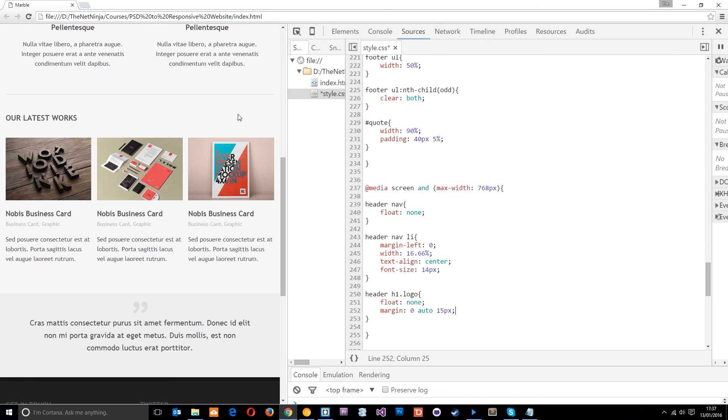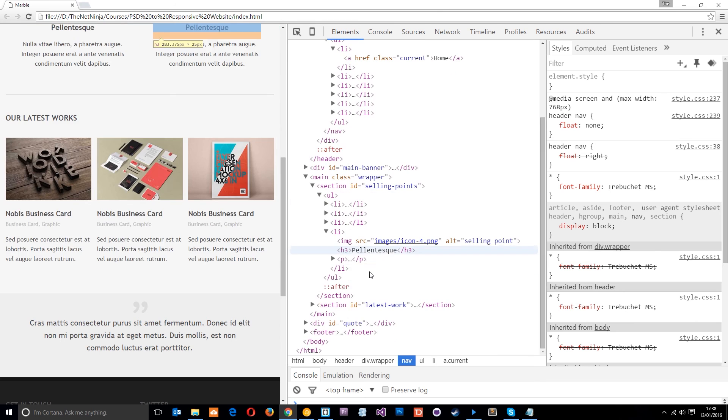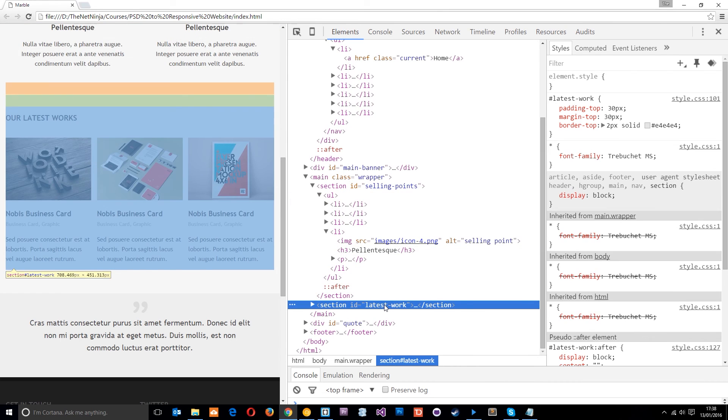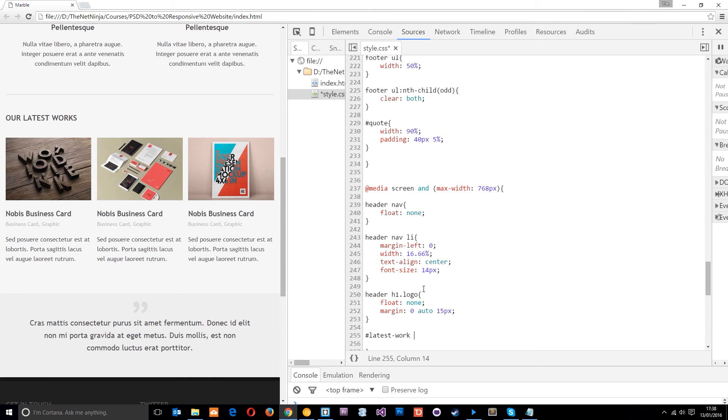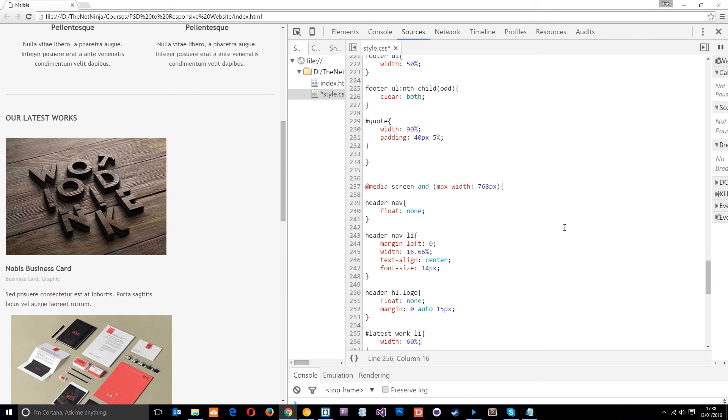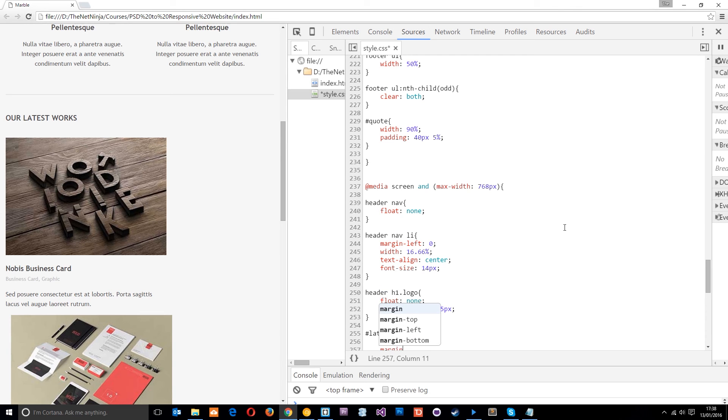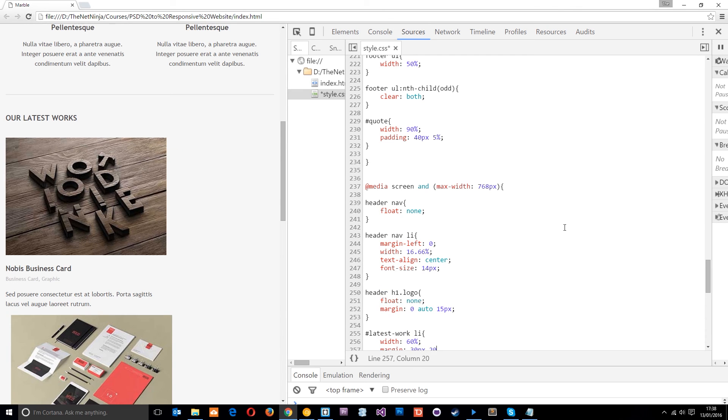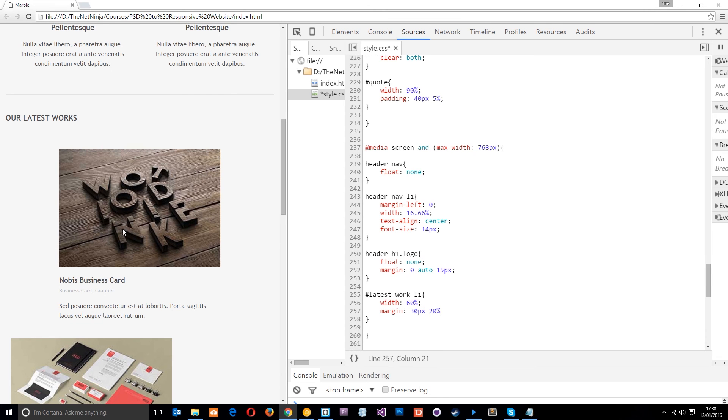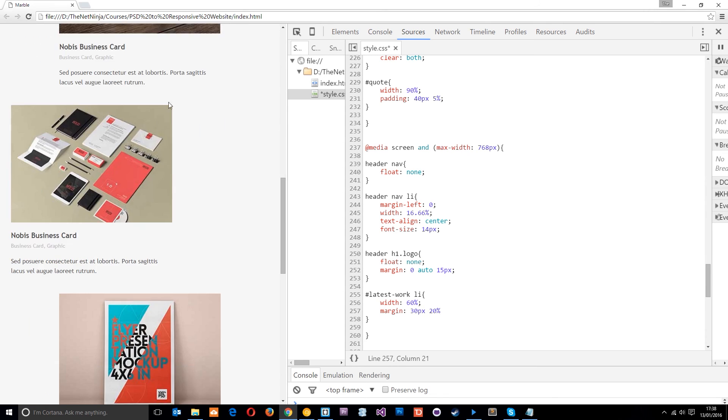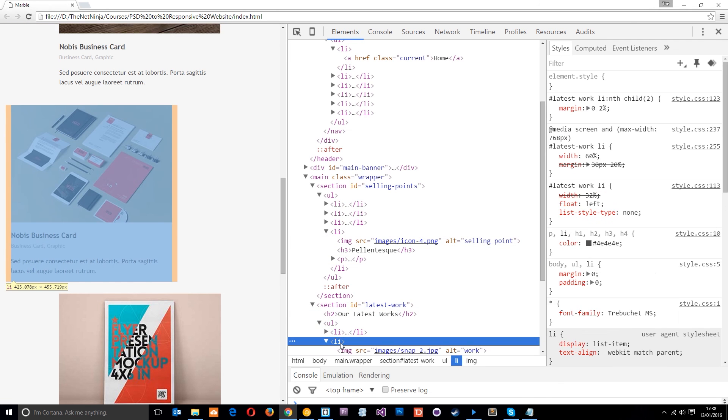Let's come down here. And should we sort these things out? So it's the latest work ID. Main banner, selling points, latest work. Yeah. So let's grab that latest-work and then the LI tags within it we want because each one of these is an LI tag. So what I'm going to do is make this a width of 60%. So it's just going to be one in a row. But then I want to centralize it. So again, I'm going to give it a margin of 30 pixels top and bottom. Then 20% left and right like that.